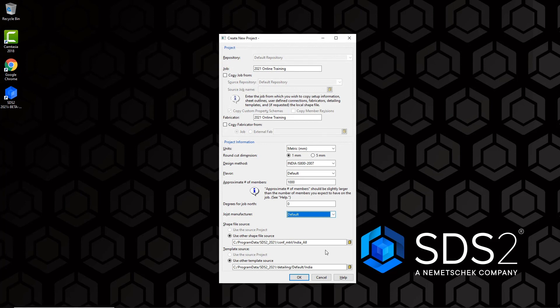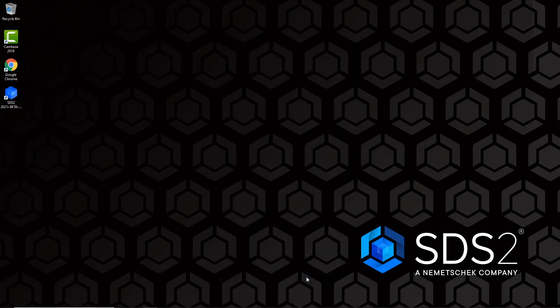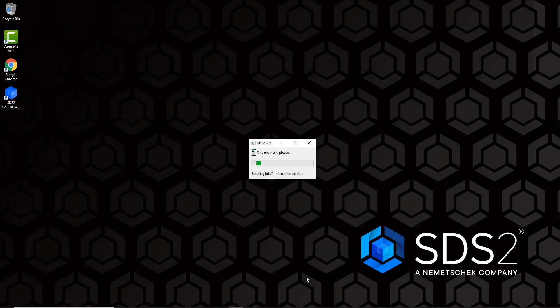The last setting is Template Source. For this training we won't worry about templates and will leave it set to Default. We can now click OK at the bottom of the screen, which will create the new project and take us to the home screen of SDS2.